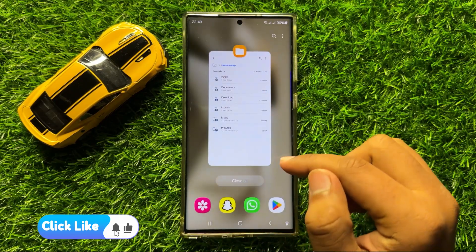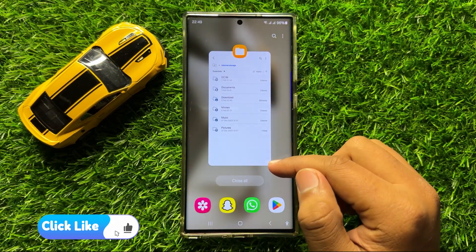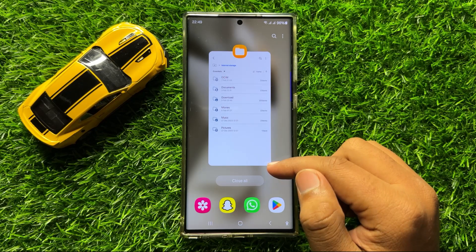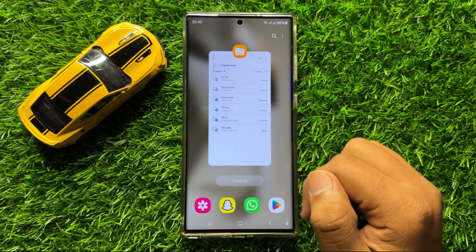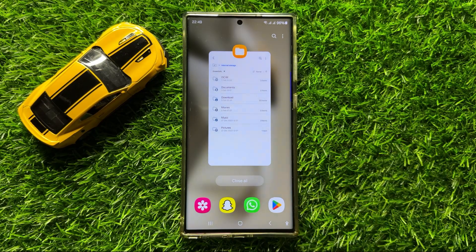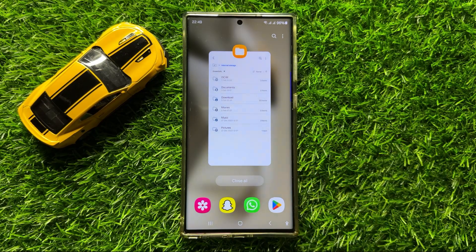So that's how you can access hidden files and folders on your Samsung Galaxy S24 Ultra. I hope you liked the video. Thanks for watching. Bye.